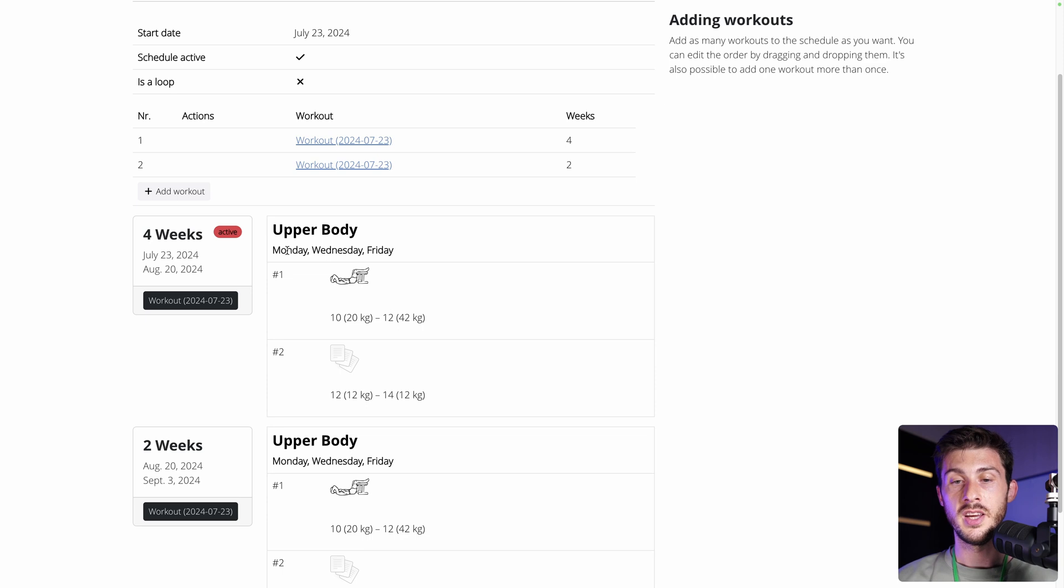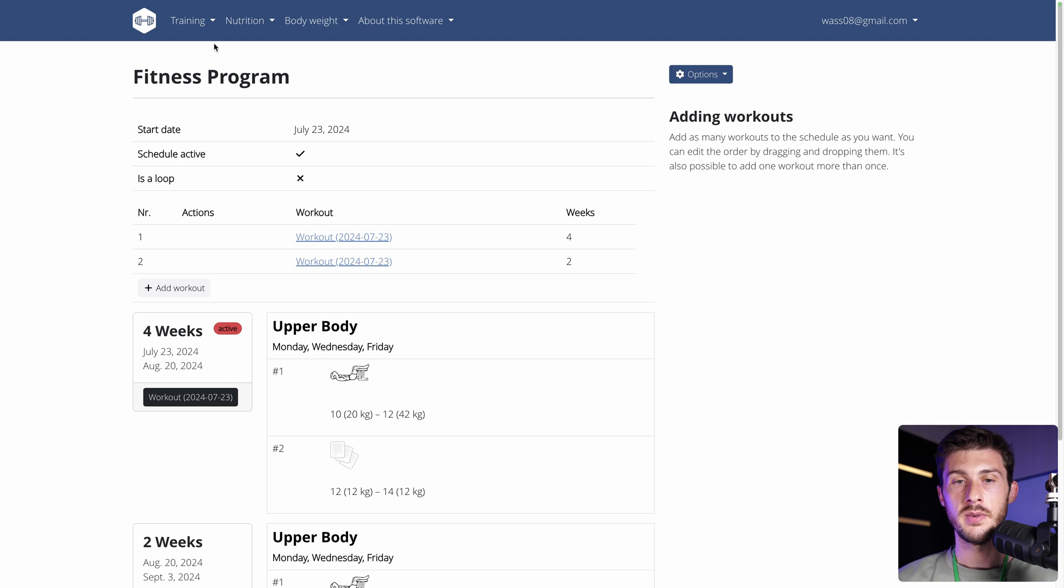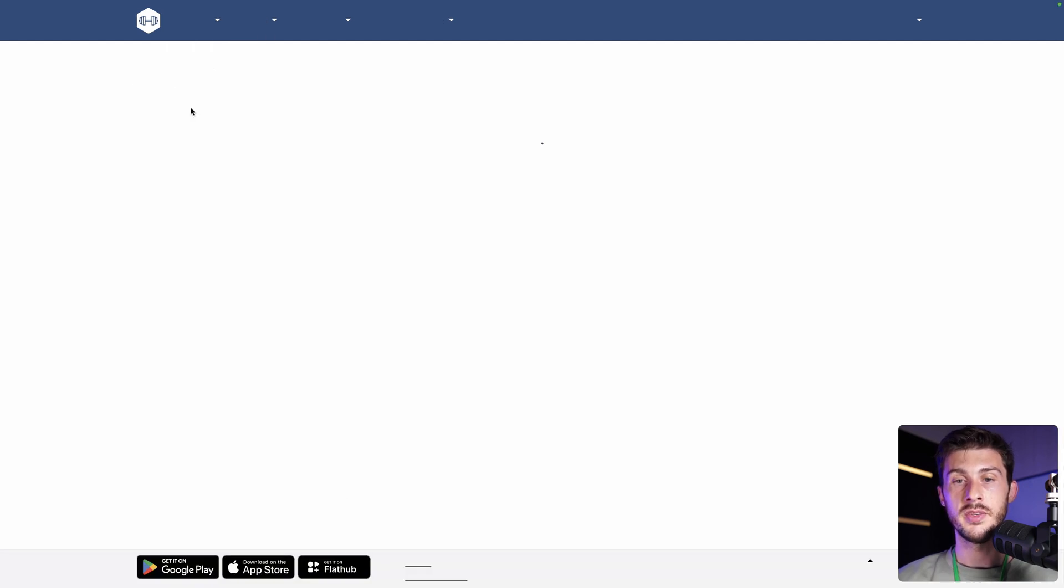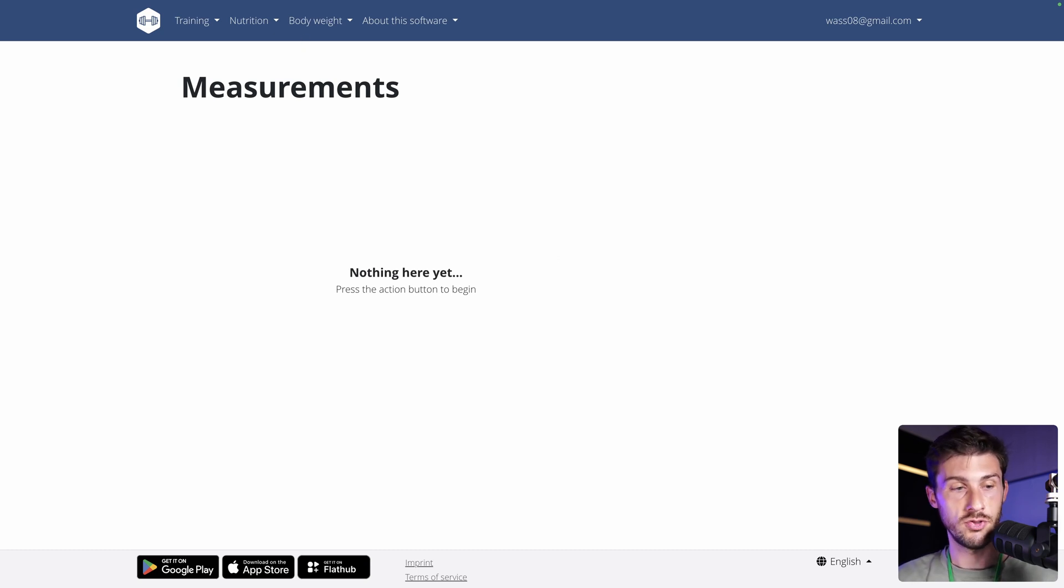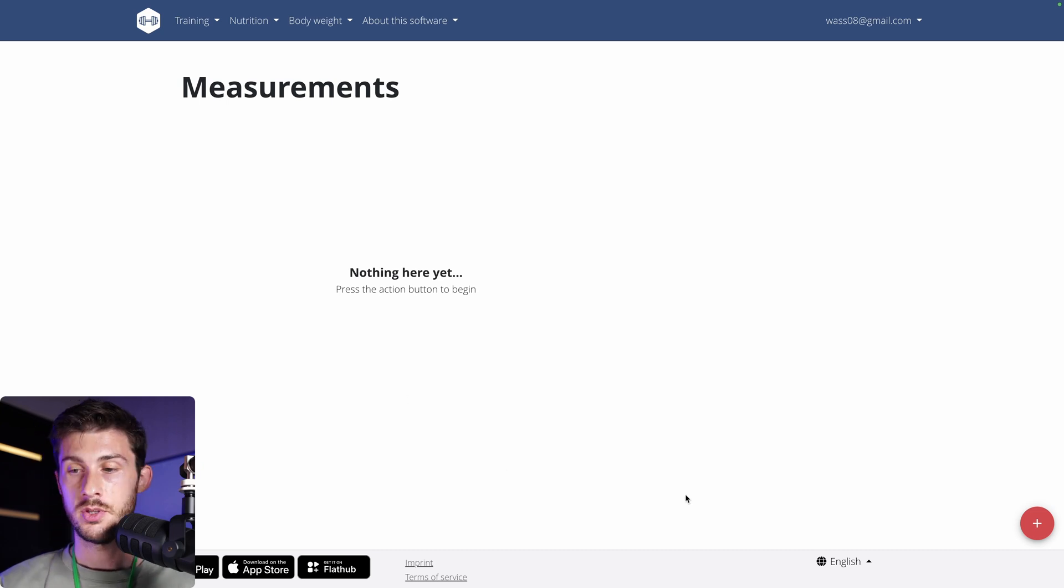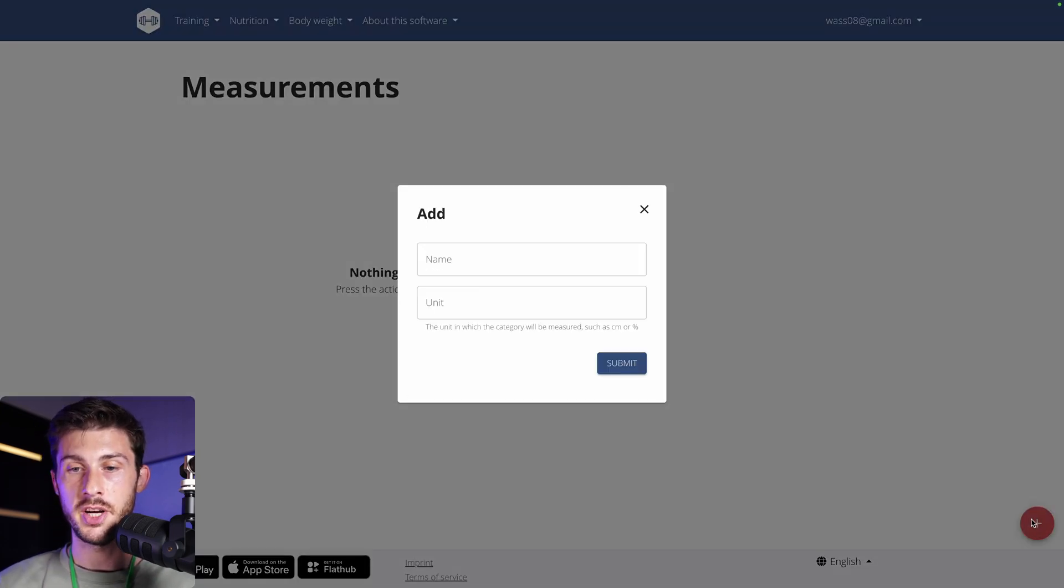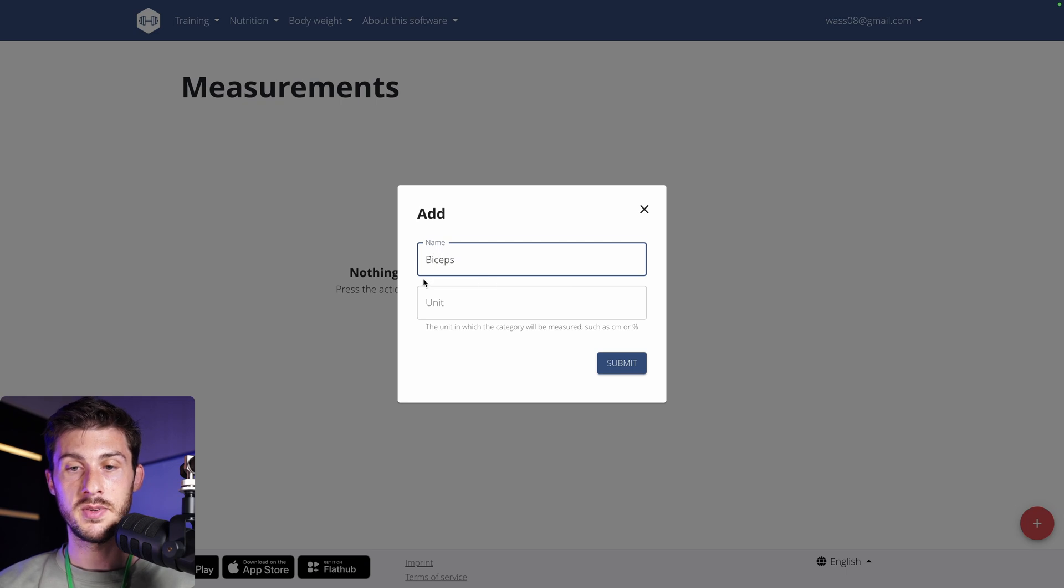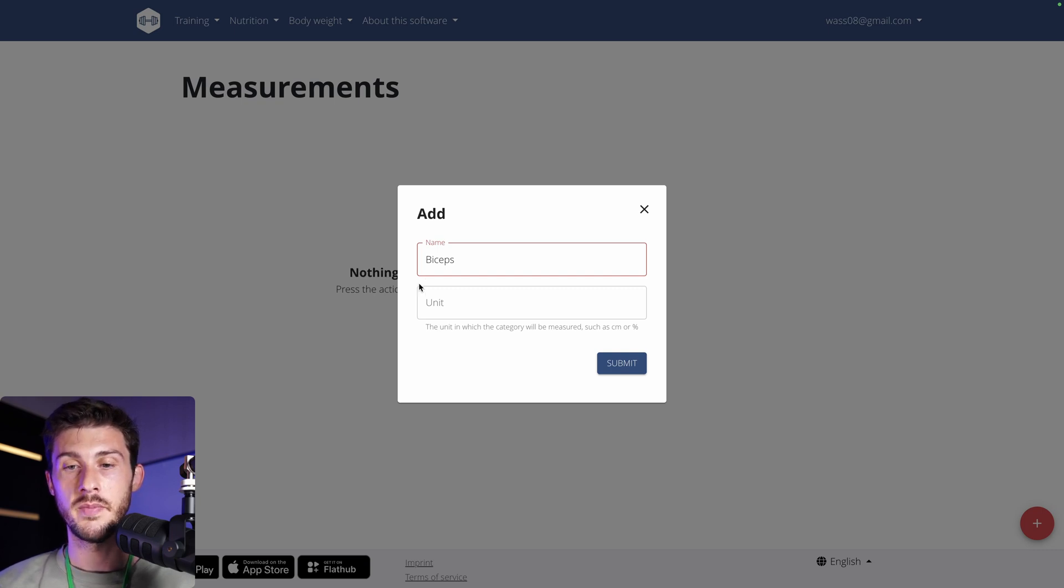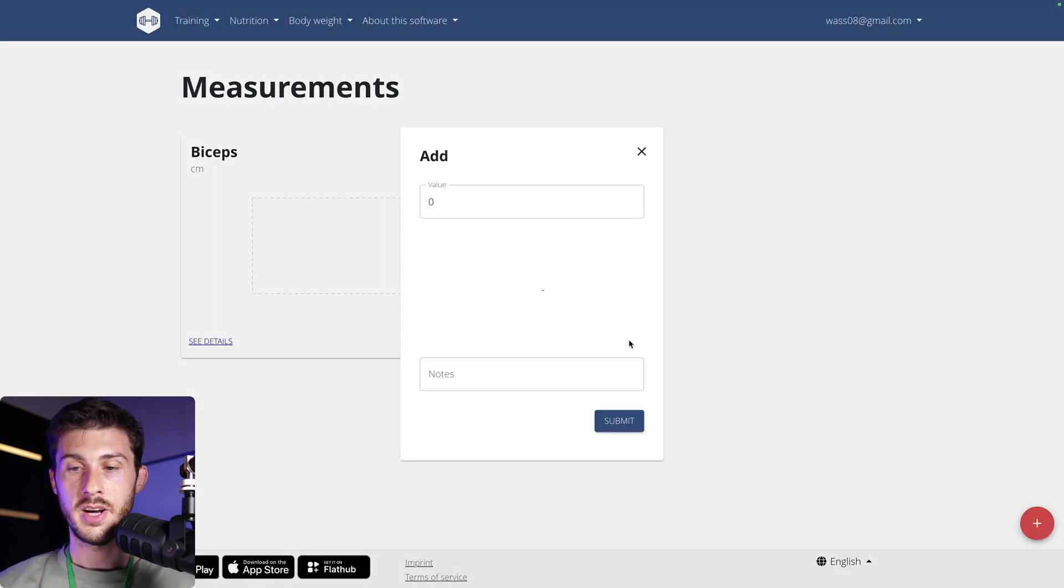And because you are working out very hard, you should see enhancement changes on your body. So, go to training and you have the measurements feature. It is like the body weight that we did, but for different measures. Maybe I need to move my camera here. So, you have the plus button on the bottom right. And you can name. I want my biceps because I trained it a lot. So, I want to see the growth, the actual growth and to measure it over time. The unit, let's say it's centimeters. Submit.